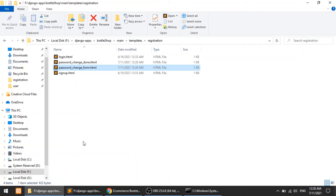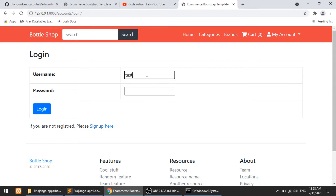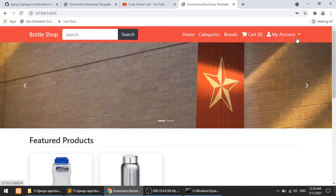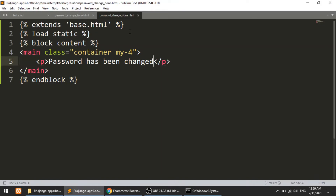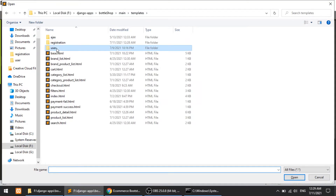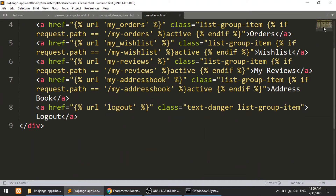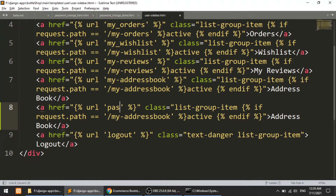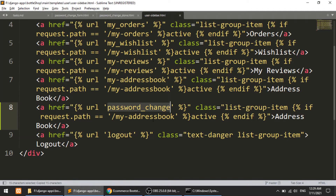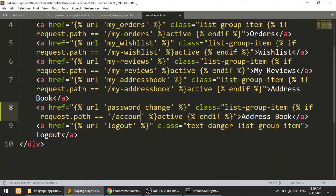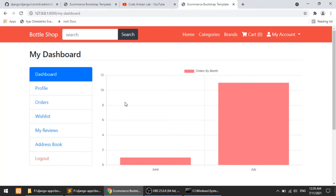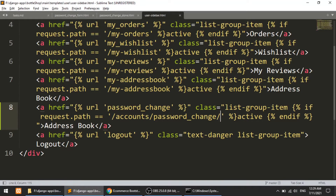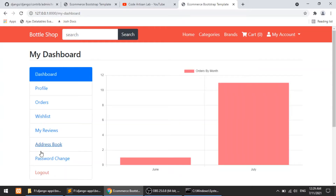So we have implemented the first functionality. I've logged in and will go to the dashboard. We need to define the link in the sidebar, so I'll open the user folder and open the user sidebar. There's already a link there. I'll define the URL name as 'password_change' — this is the default URL name provided by Django. The path will be 'accounts/password_change/' and the title will be 'Password Change'. Refresh the page and we now have 'Password Change' in the sidebar.